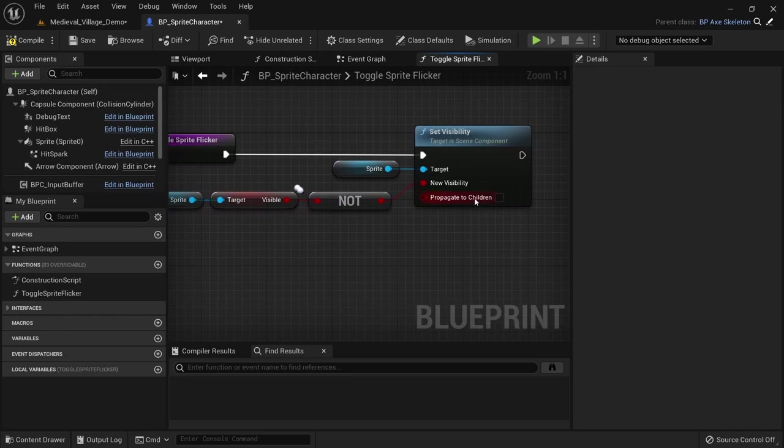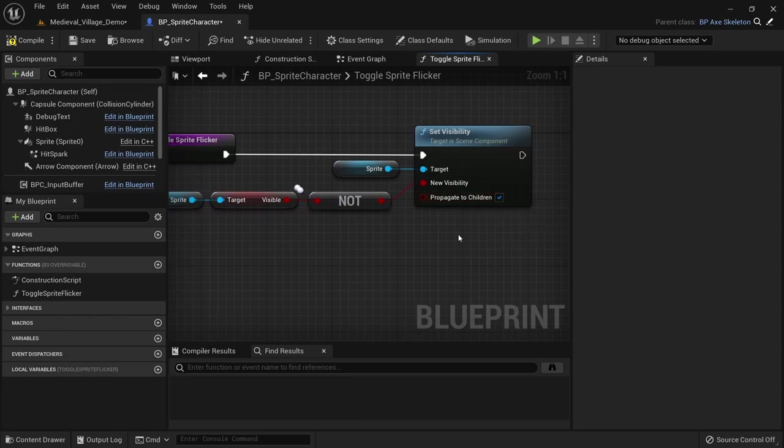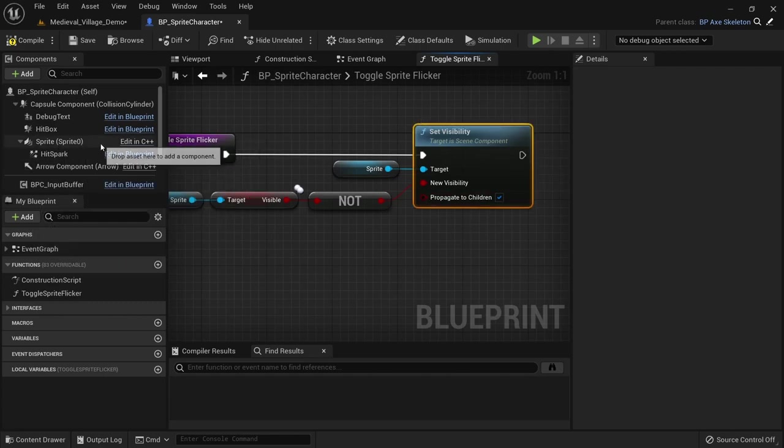You might want to check propagate to children if you have a sprite that is made up of multiple parts or layers. In this case I only have one sprite so I don't need it.